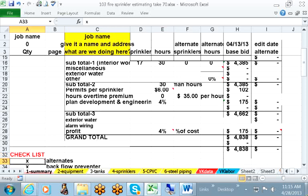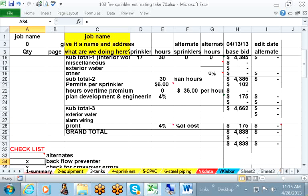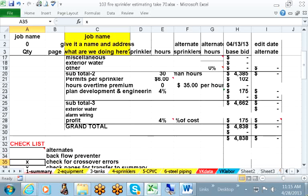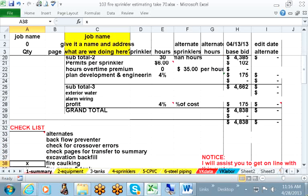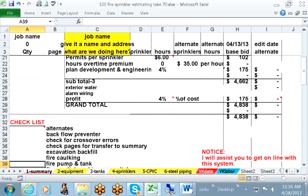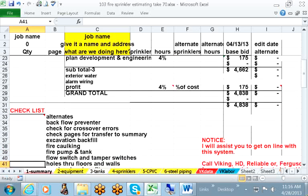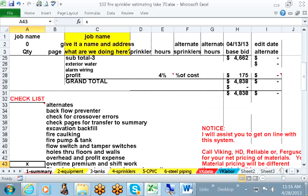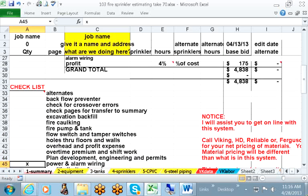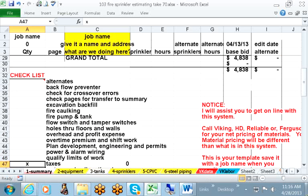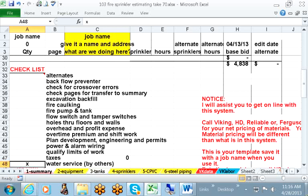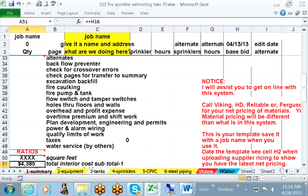We have a checklist of items that's often forgotten. Alternates, backflow preventers, checking to transfer of data. All these things you are familiar with from your experience, but it's on here to check it out just in case something is forgotten. And if the estimator checks that out, you who are supervising can see that right away and recognize consideration has been given to those items.